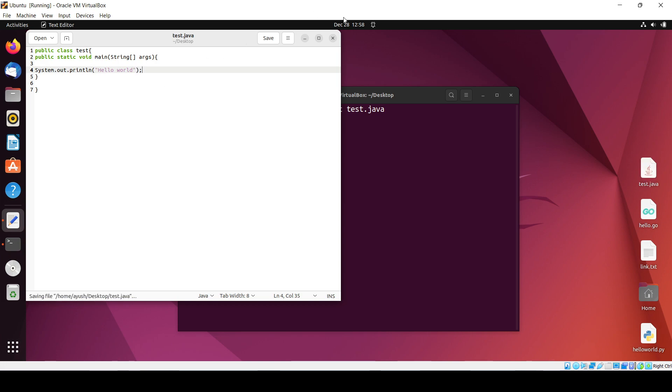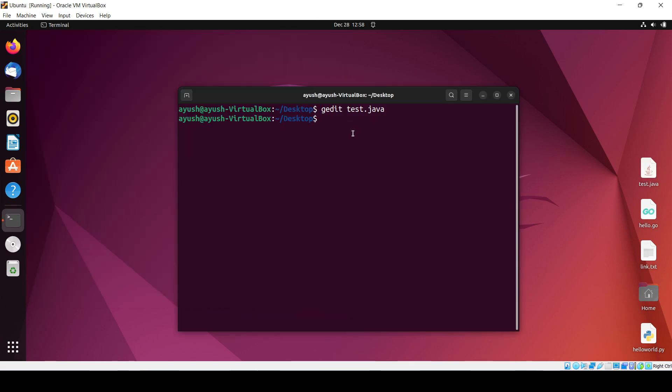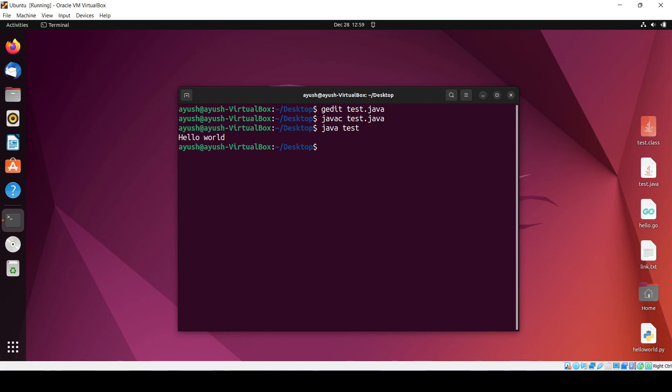Save the program. Now what I will do is compile this: javac test.java. Now I will just run the test. Hello world! This shows we have successfully installed Java and we can run and use Java programs easily.